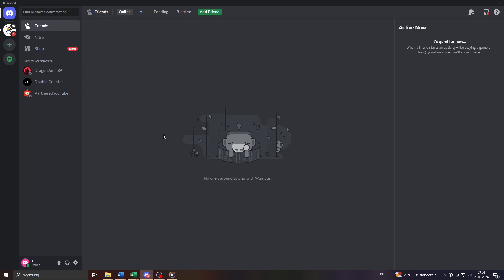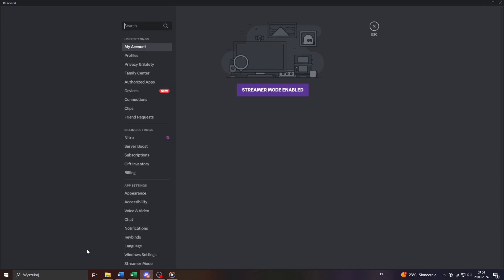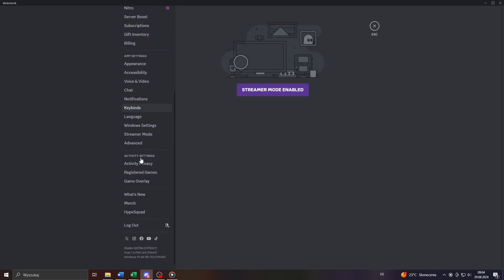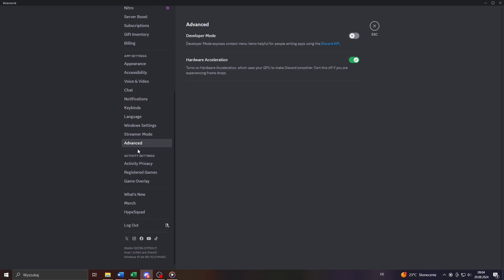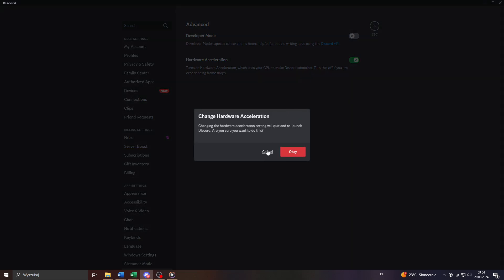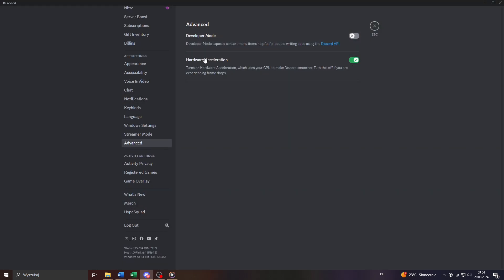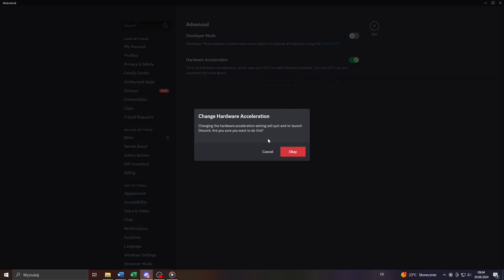And if that option didn't work, there's still option number two, and that would be to simply enable hardware acceleration. You can do that by accessing your user settings here on Discord, by clicking on that gear icon here in the bottom left corner, by scrolling down to the advanced section of your account settings, and by enabling or turning on hardware acceleration. If you enable that for the first time, Discord will ask you to relaunch it or to restart it, so do that if you're asked to.